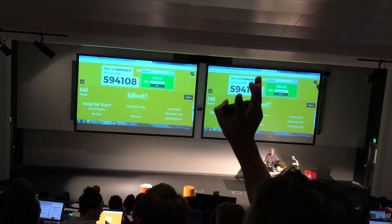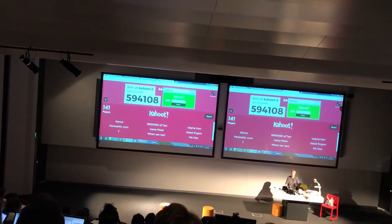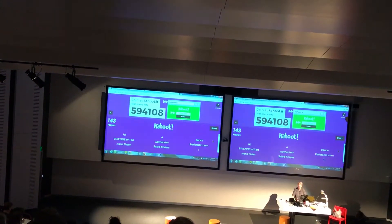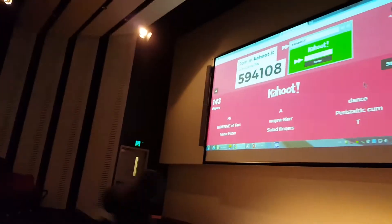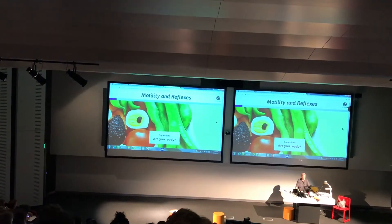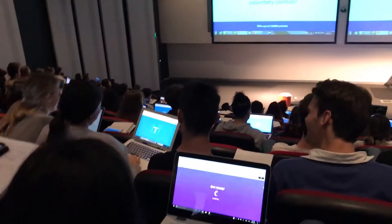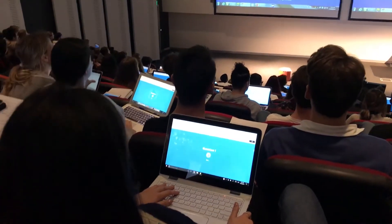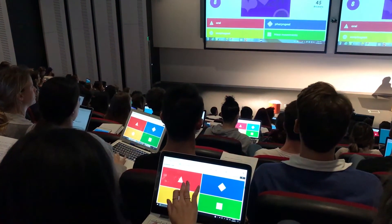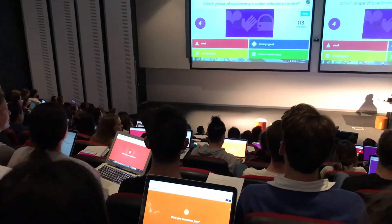Oh, Friday — there's not as many people here today. We're still waiting on anyone? We're just about there. Okay. You ready? Six questions. Here comes question number one: which phase of swallowing is under voluntary control? That was quick — didn't give you many seconds for this one.